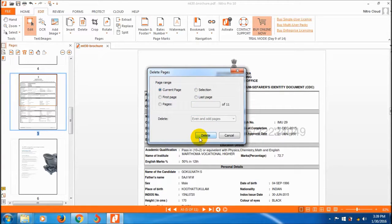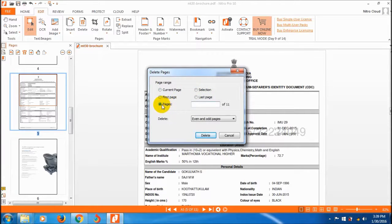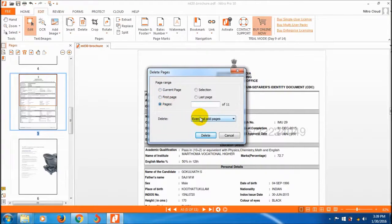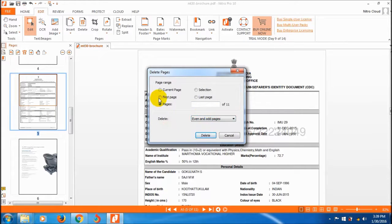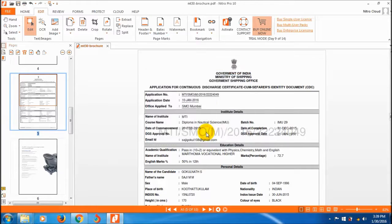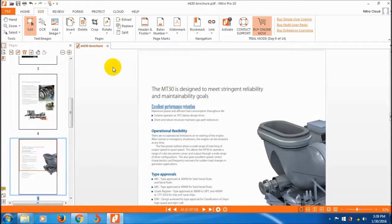You can delete whatever pages you want — just enter the page number. You can also select all pages, odd pages, or even pages. I want to delete the selected page so I click OK.